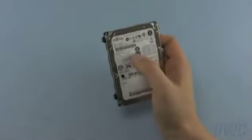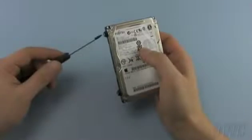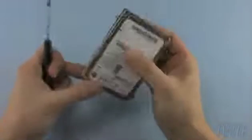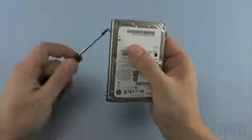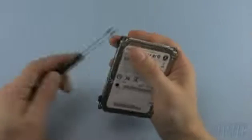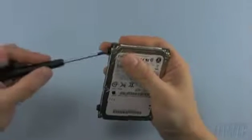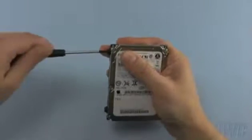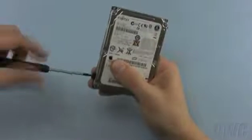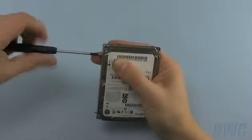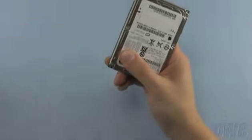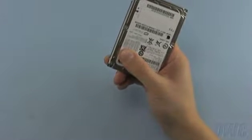Again, using your Torx 6 screwdriver, remove the four mounting screws all along the edges of the drive. You're now ready to install your new drive.